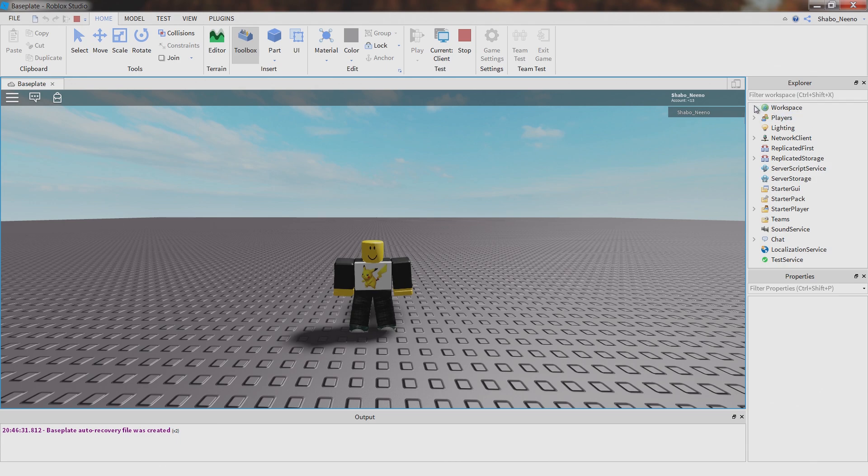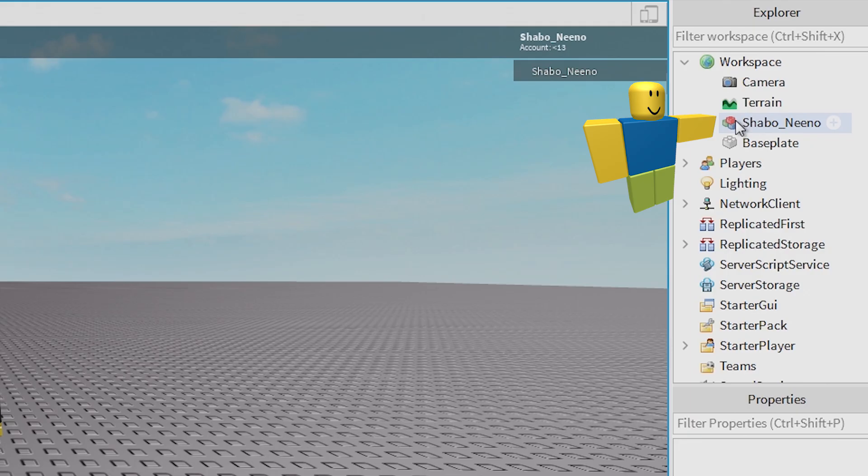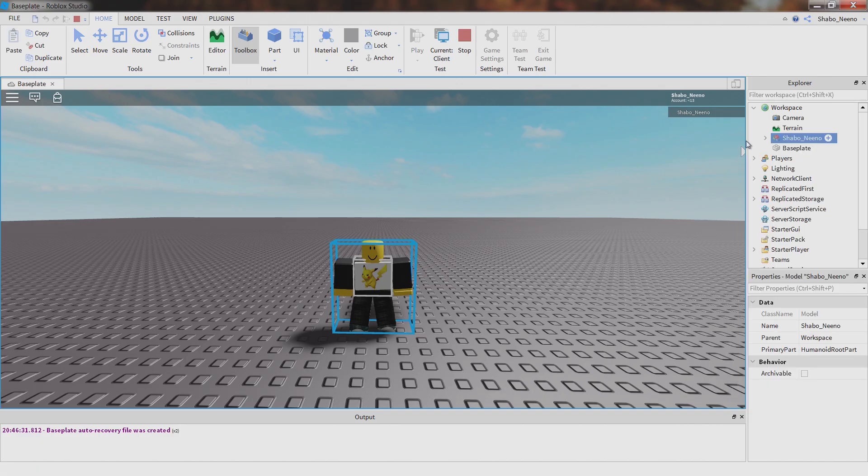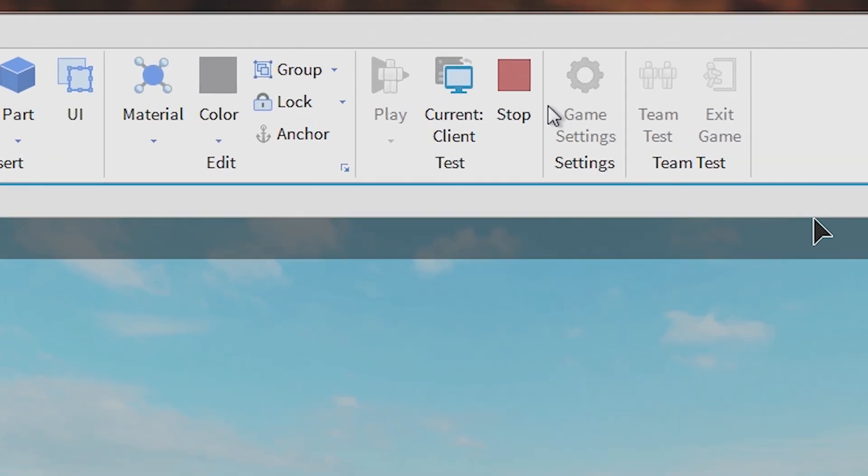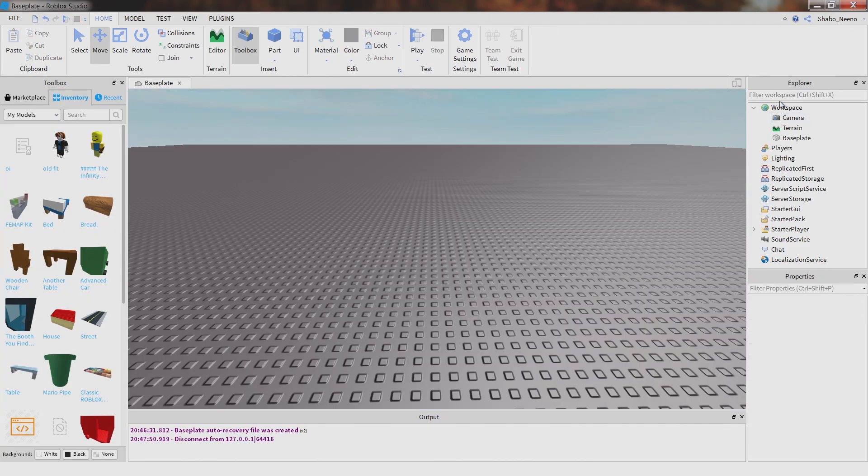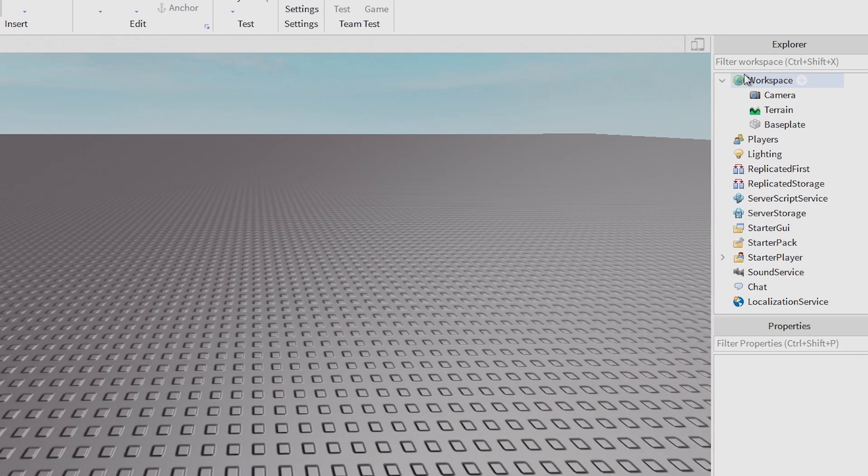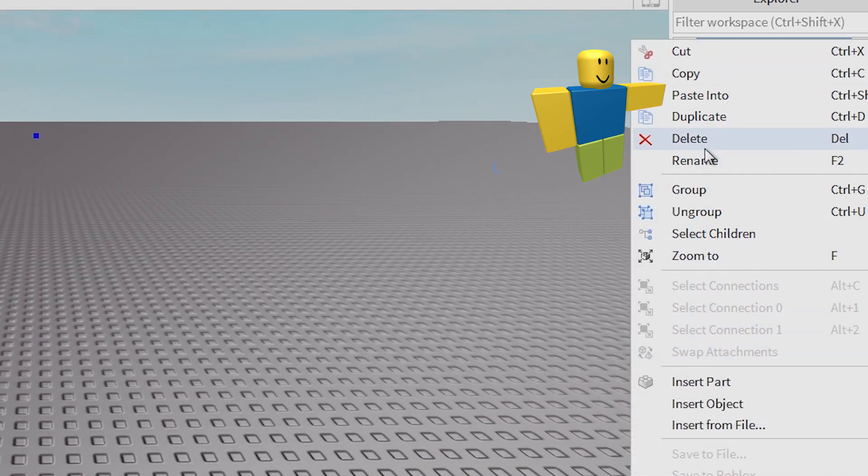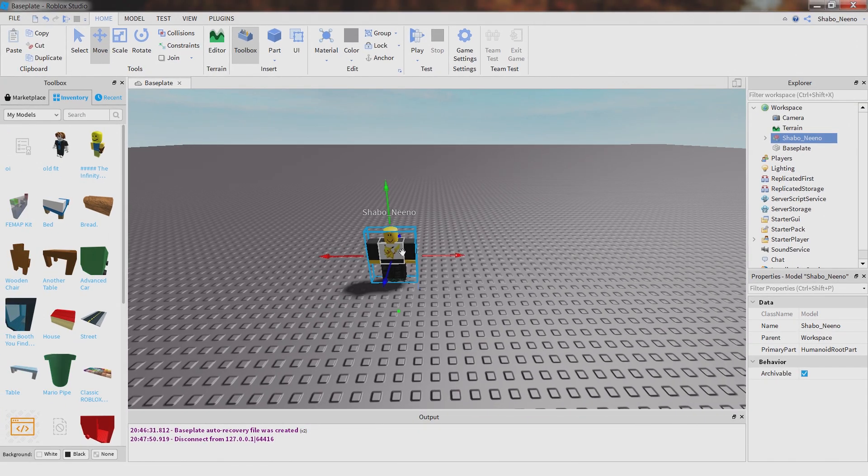Then you can do the same thing you did last time. Right click that, copy it. Then click stop. Right click workspace and then click paste into.